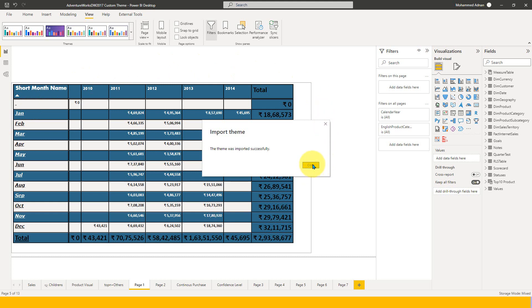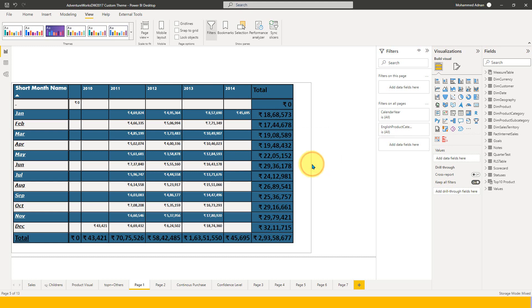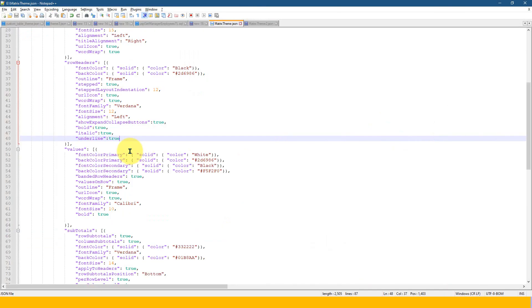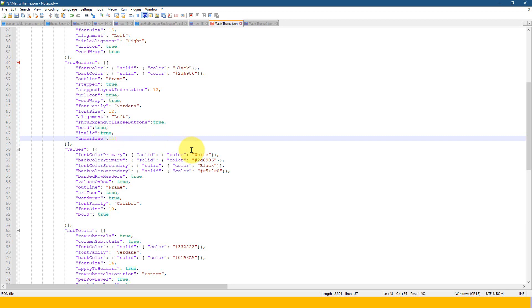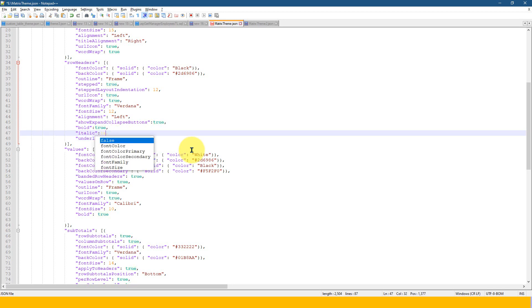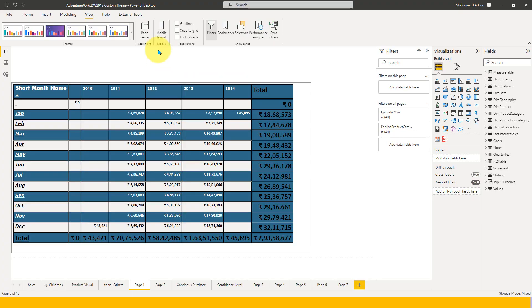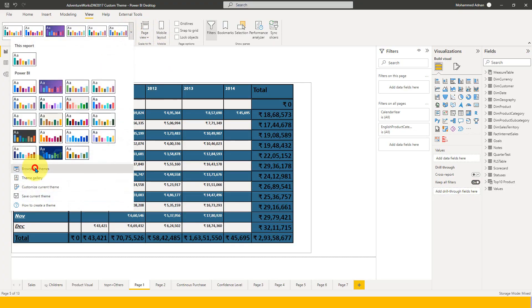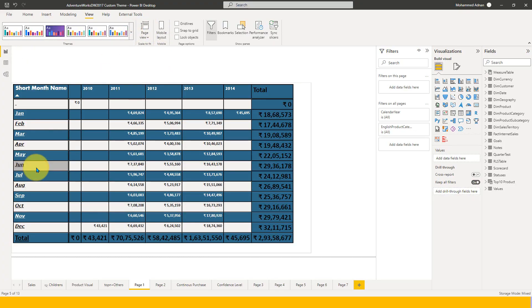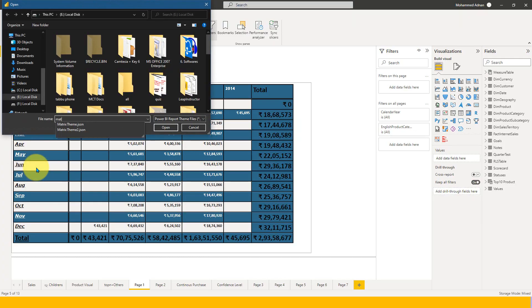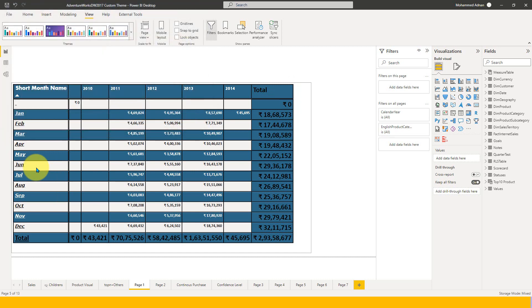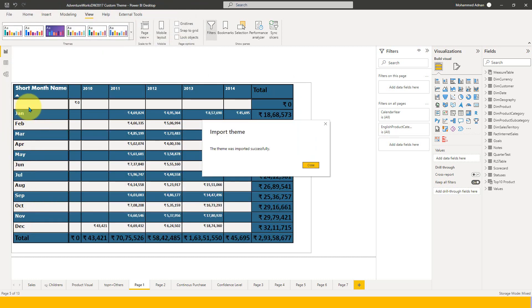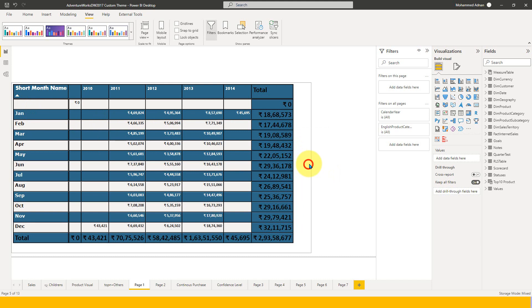This is really good, right? So we can customize based on our need. But the only thing is you just need to make it bold true or false. Now, if I just switch it back to false here for italic and both this one, save this and go to Power BI, browse for theme and matrix theme done. Now this will just keep the bold and italic and underline is gone now.